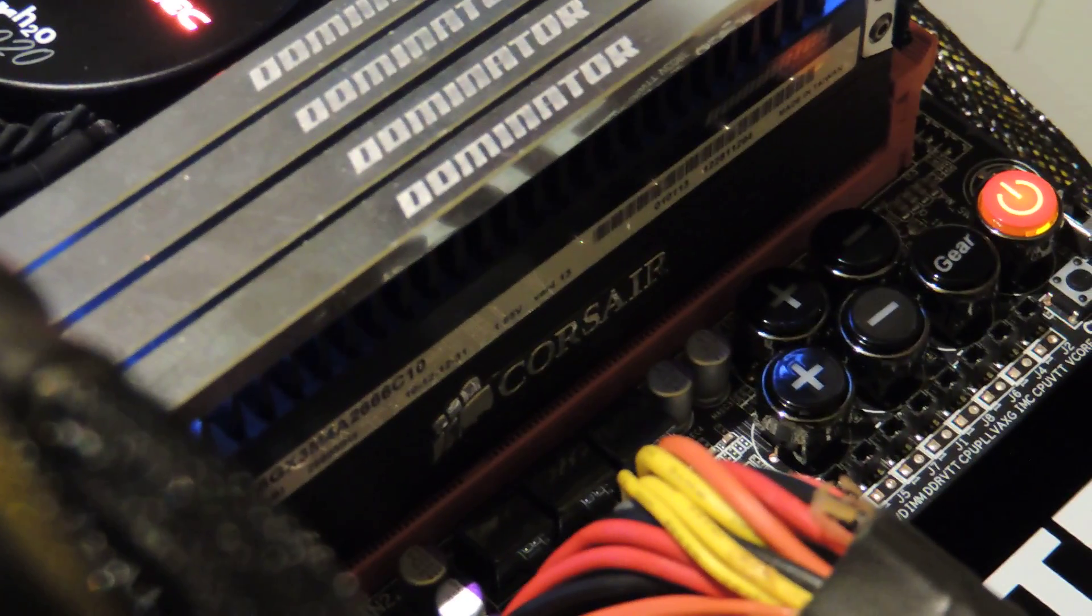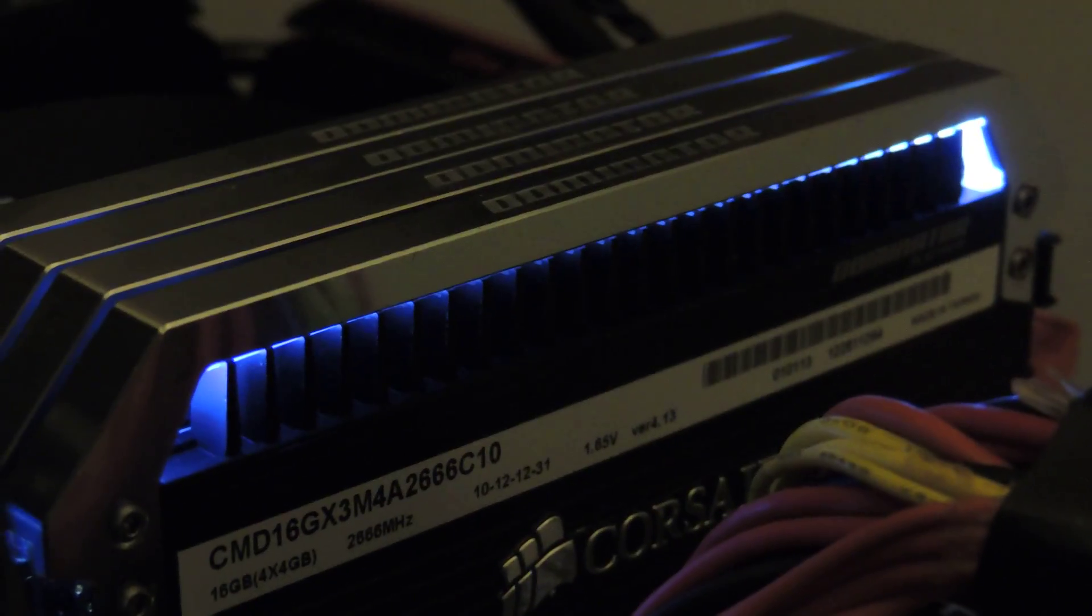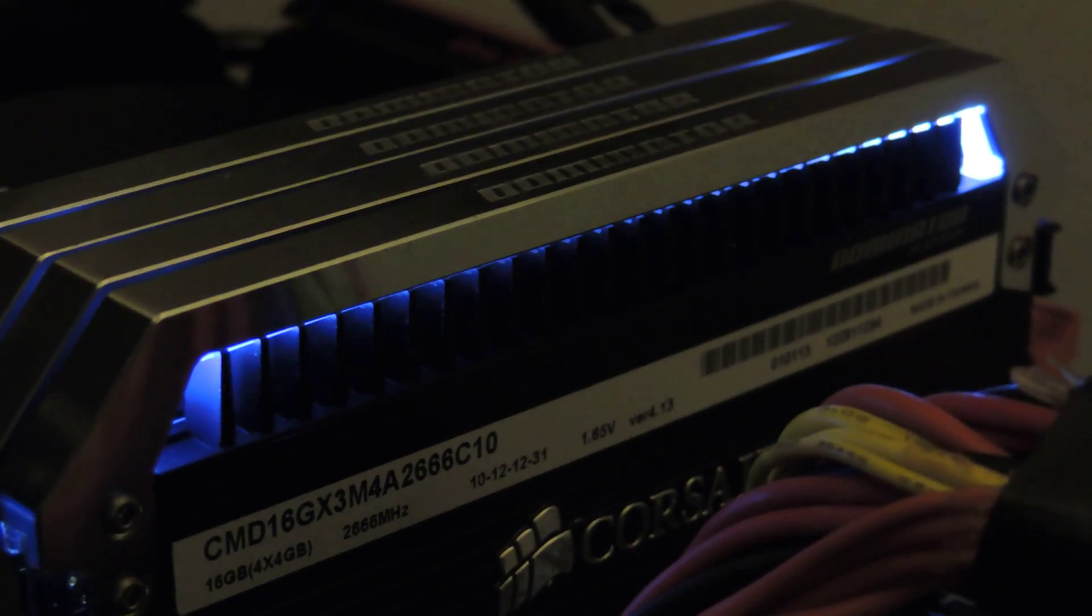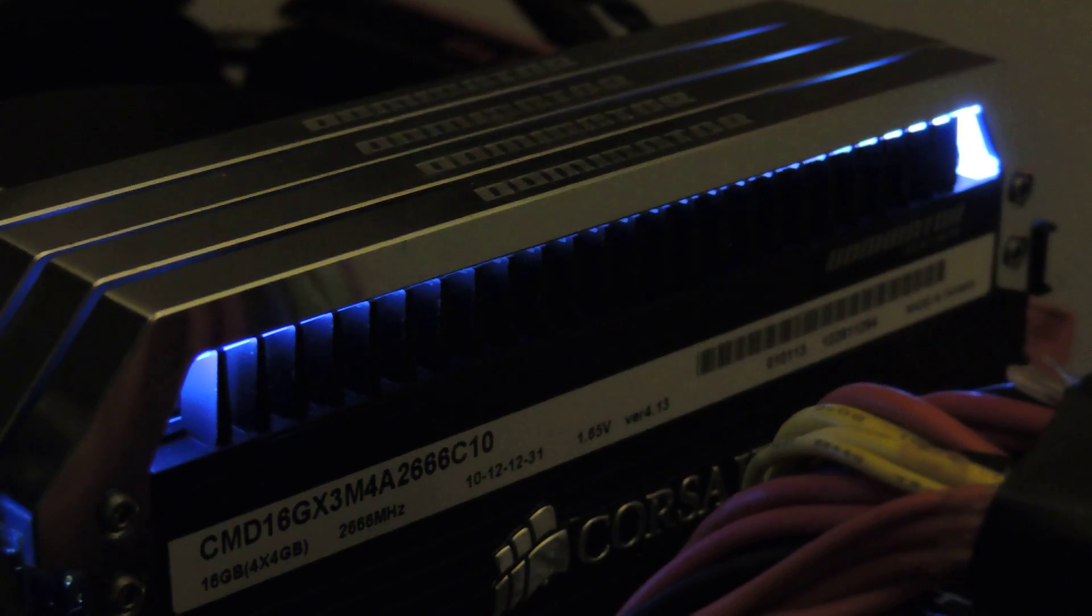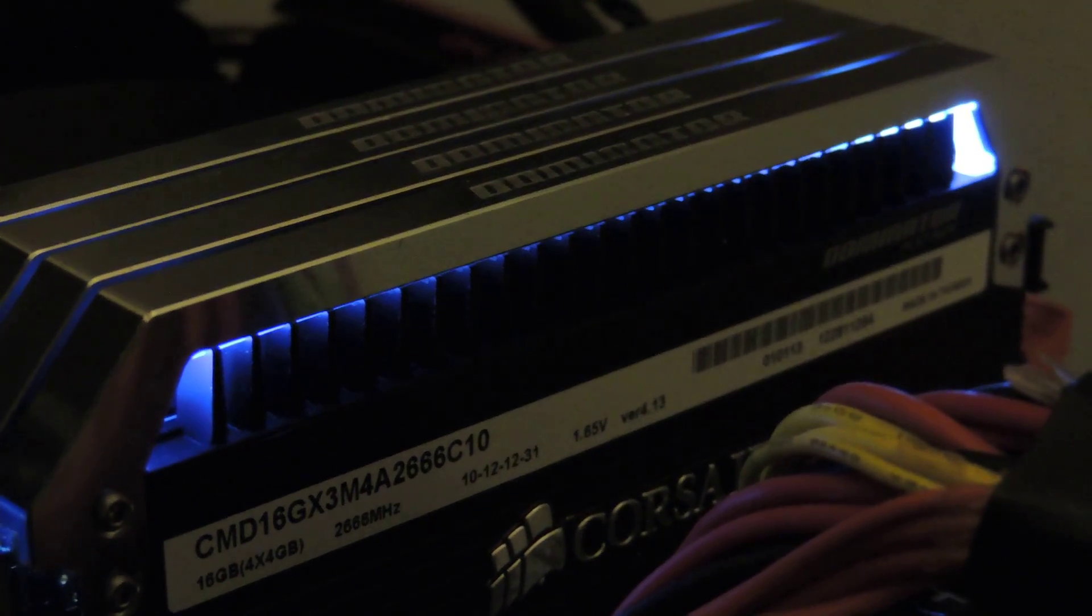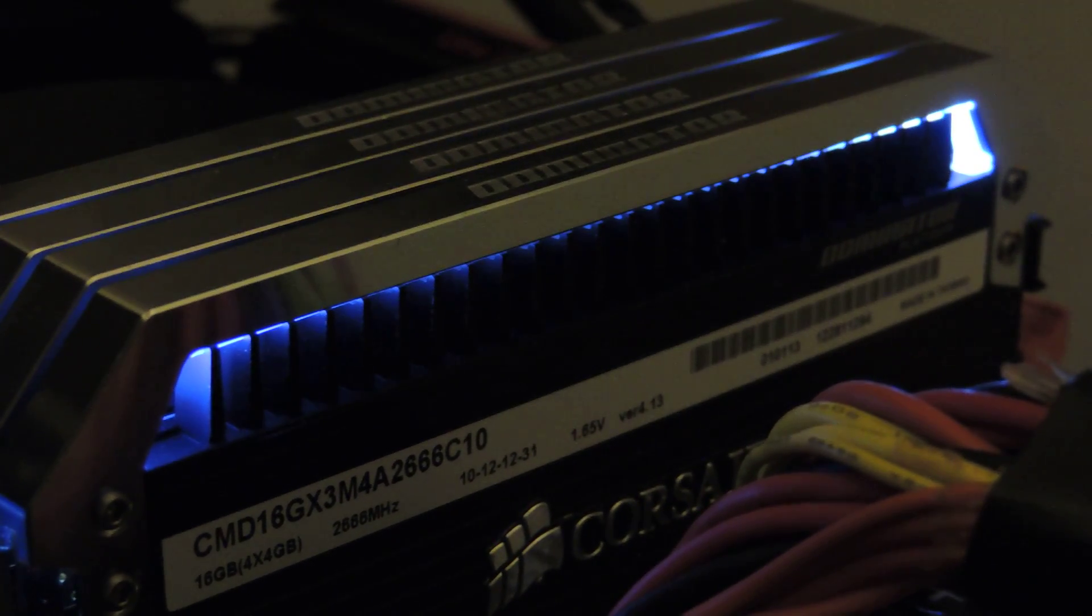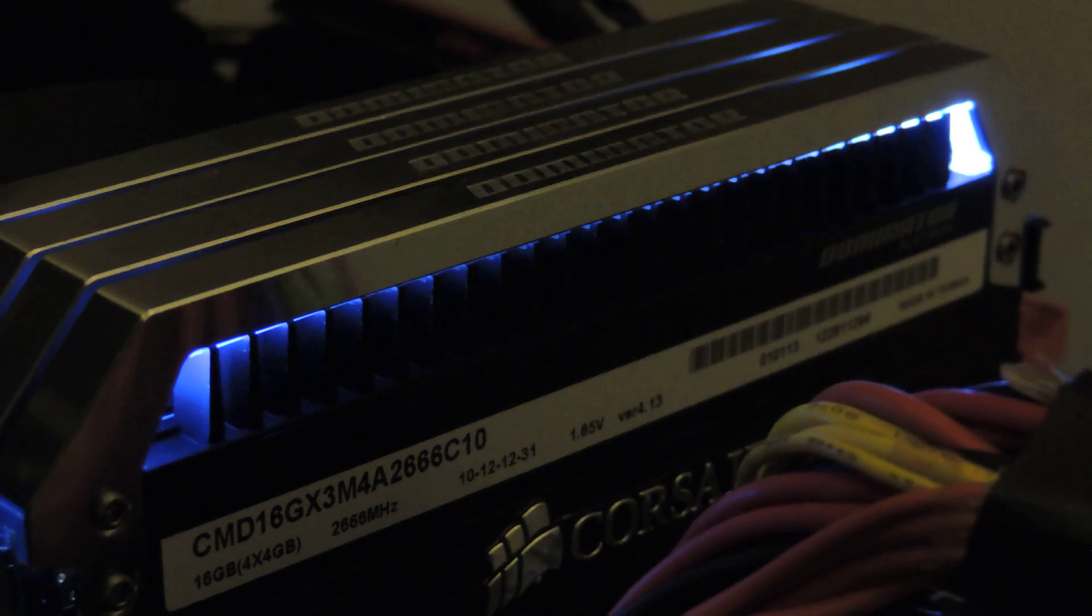Then we have Corsair's beautiful kit right here. This is a CAS10 kit, 2666, top of the line 16GB. Imagine that, 16GB at 2666MHz CAS10. How amazing is that? Look at that light bar lighted up right there. It's really nice. So, it looks really cool in the dark. That's why I turned the lights out for a second. My only thing would be to improve it is to make it orange.